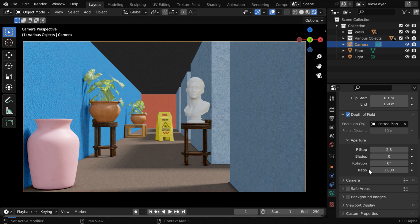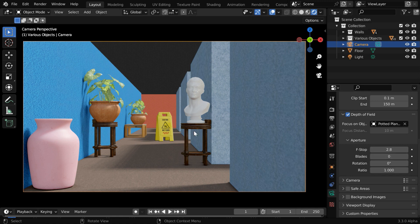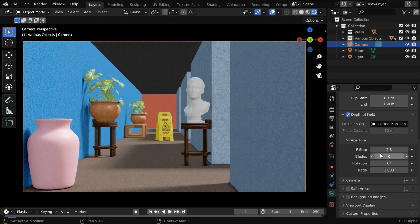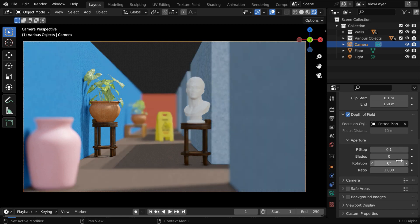We can go with the default values in all these fields under aperture, but we have to use a very small value in this first one. This value basically controls the permissible distance around the focus object, and anything beyond this distance will be blurred by Blender. So let us go with a value like 0.1.